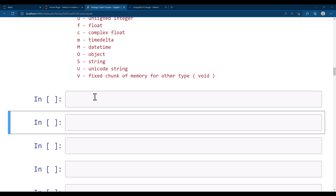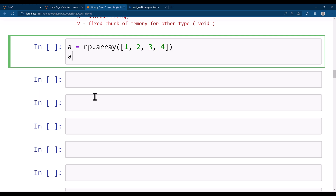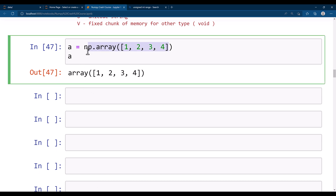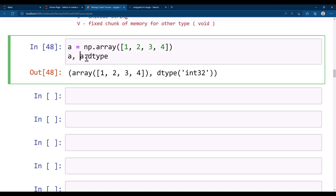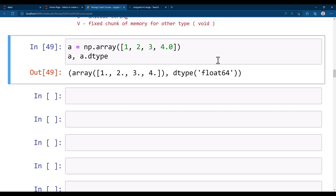Let's create an array and investigate its data type. For example, a = np.array([1, 2, 3, 4]). This array is created but we did not pass any data type. By looking at the data we can say it is integer, but to know definitively what type NumPy used you type a.dtype. It says the data type is int32, meaning it's a 4-byte integer. If we provide a float value inside the array then this data type changes.